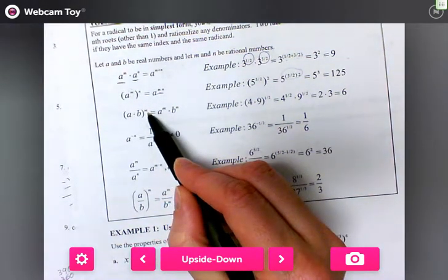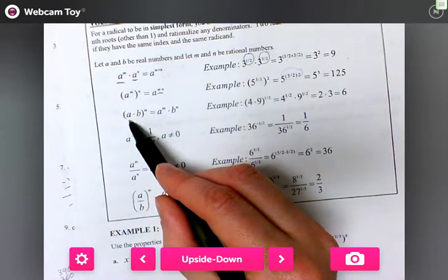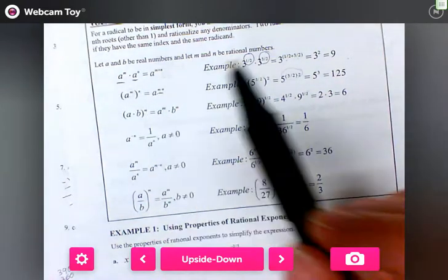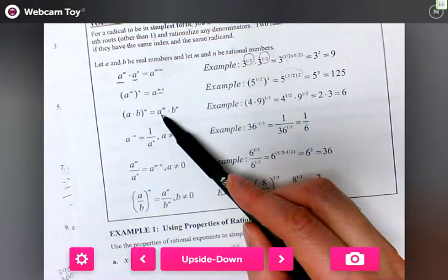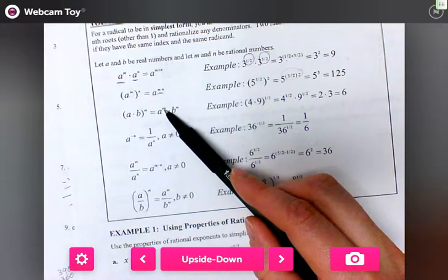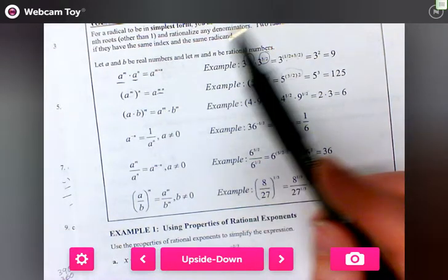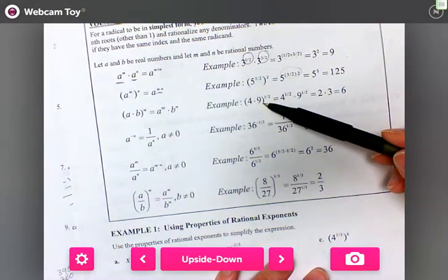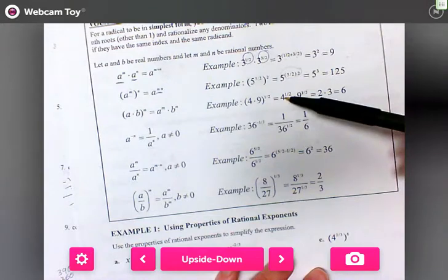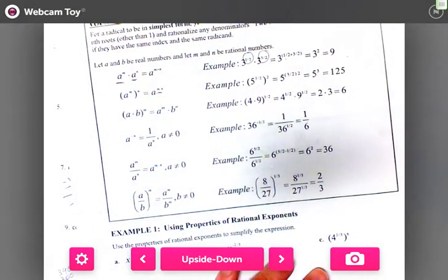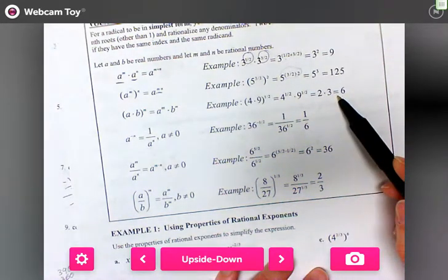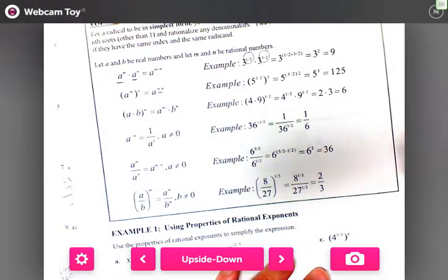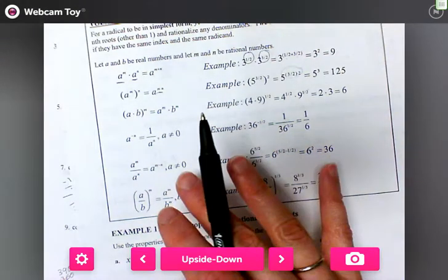If I have two bases taken to a power, each of those bases is being taken to that power. So if I have four times nine to the one-half, it's four to the one-half times nine to the one-half, which gives me two times three, equaling six.